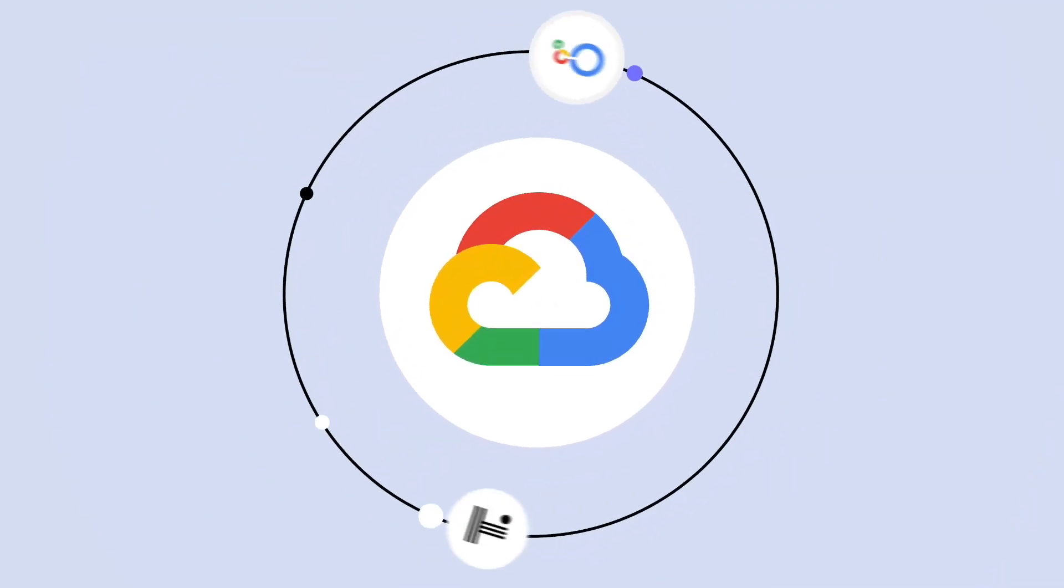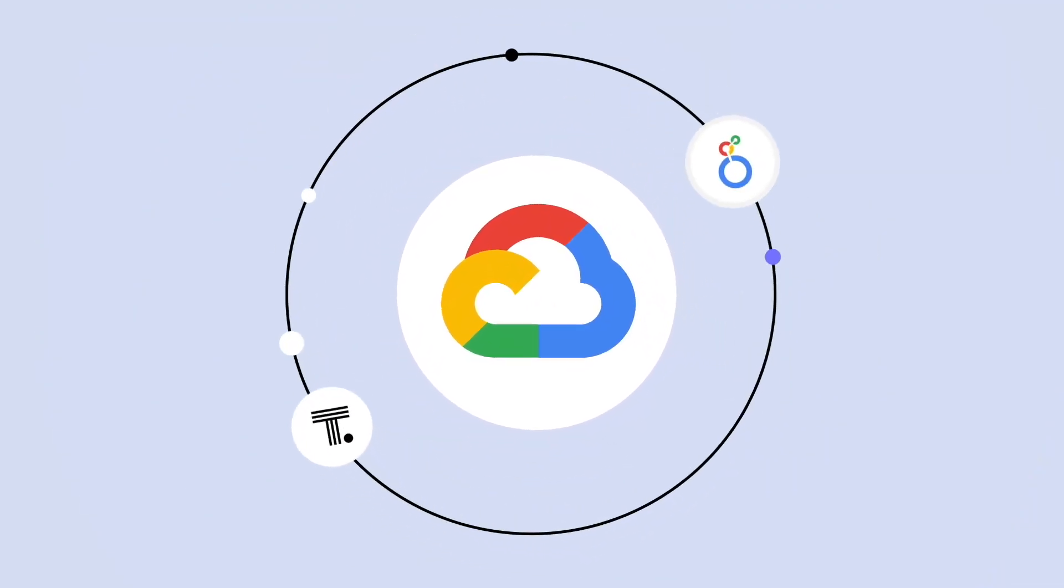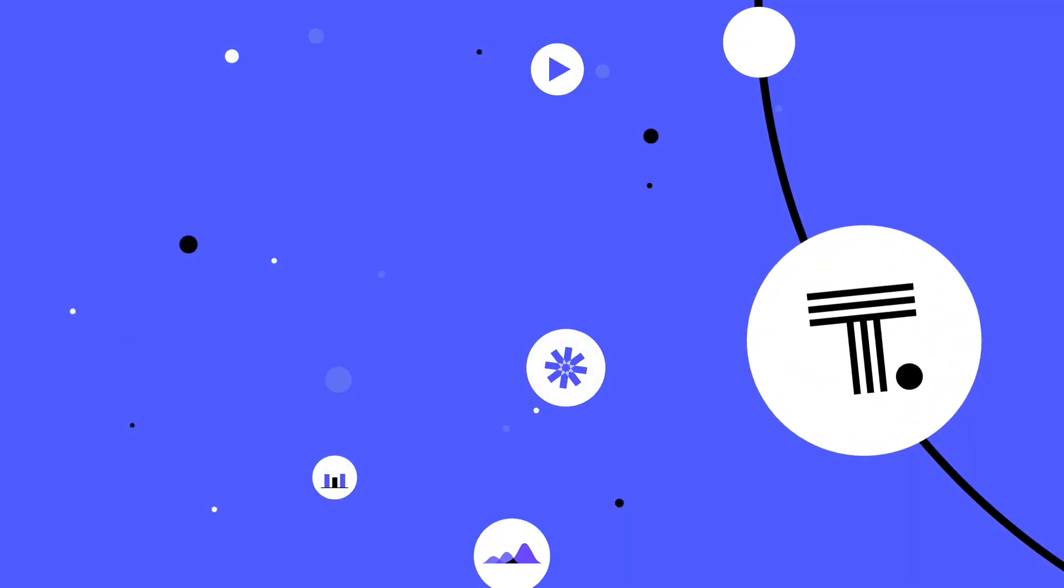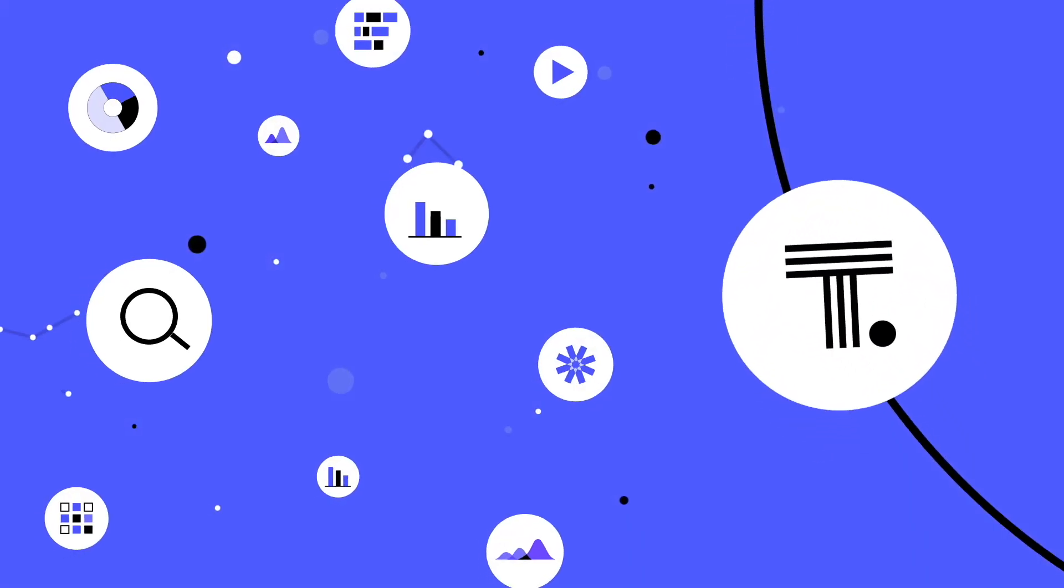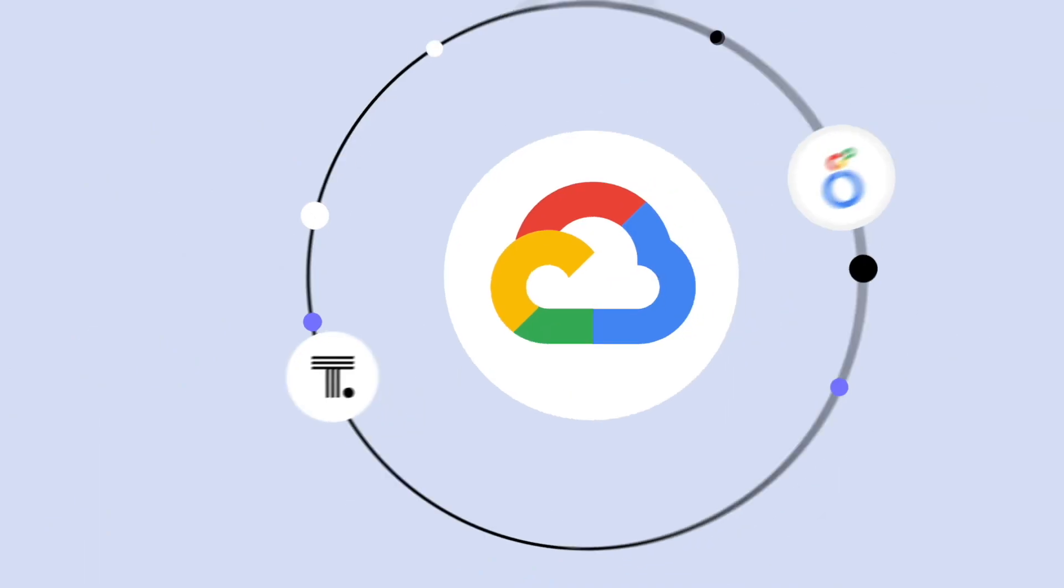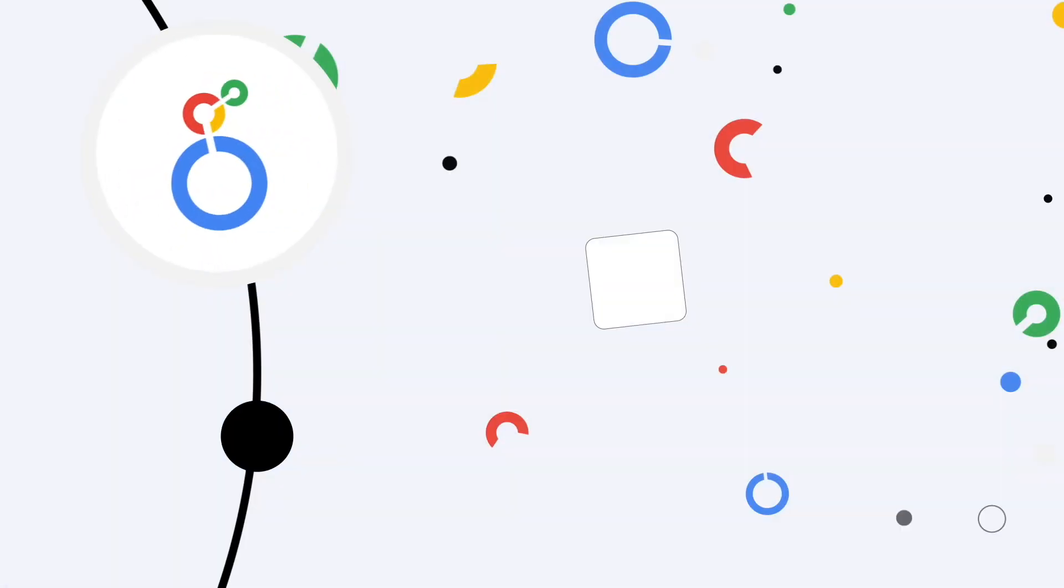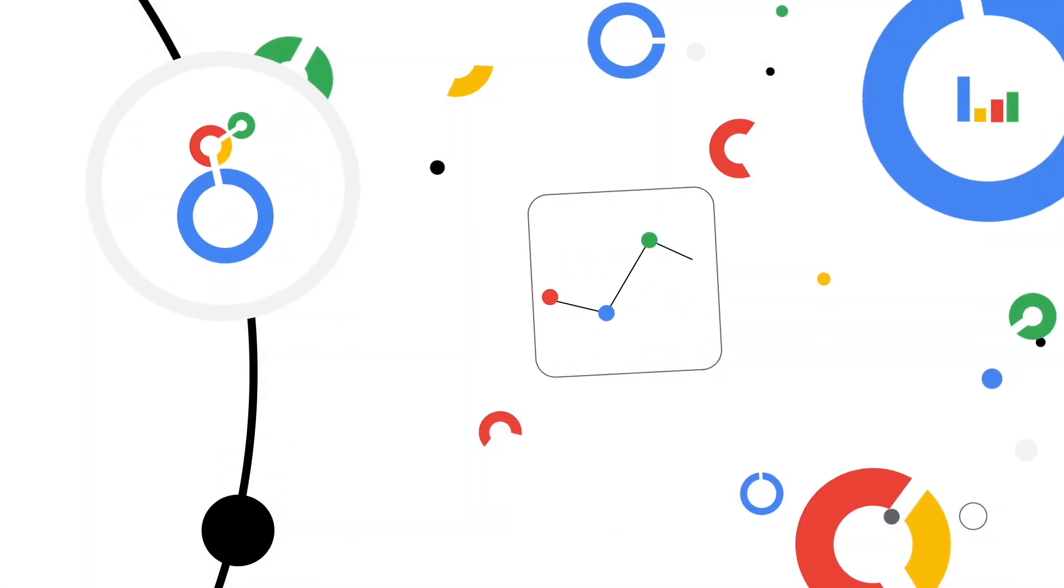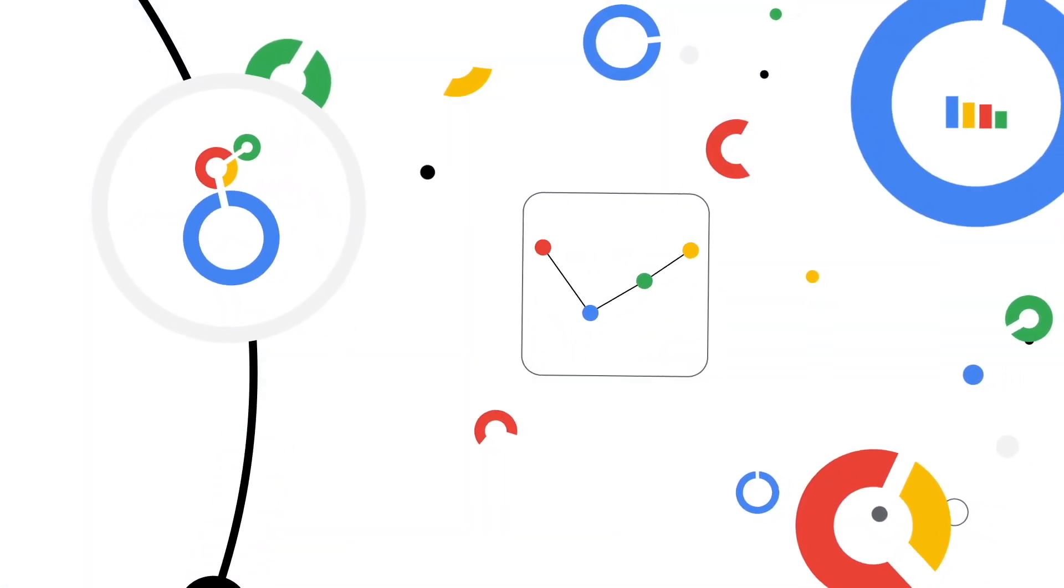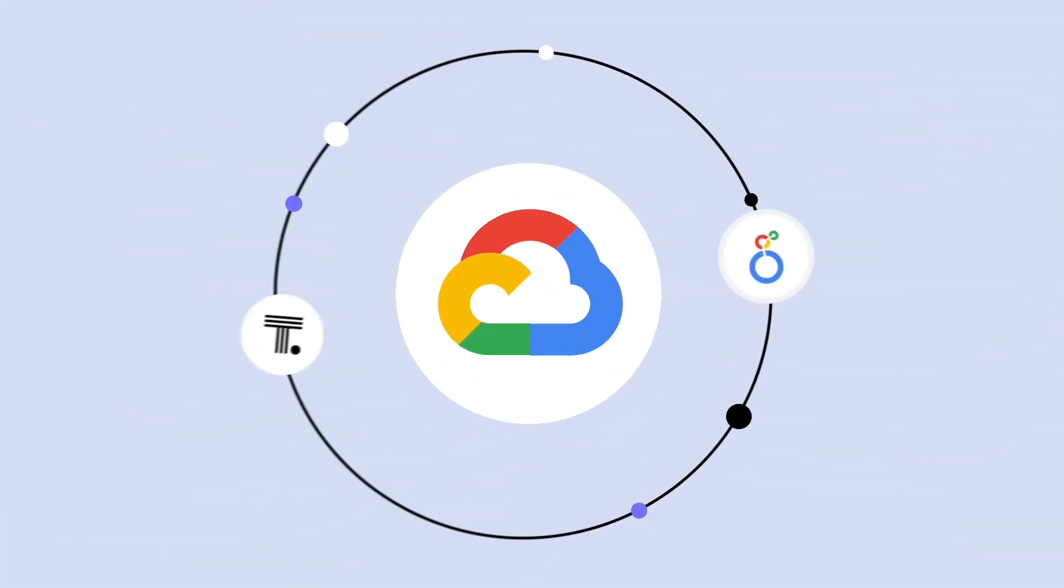Welcome to ThoughtSpot for the Google Cloud ecosystem, bringing safe, reliable, AI-powered analytics to all of your Google-hosted data.